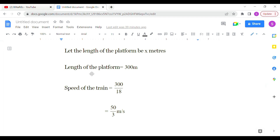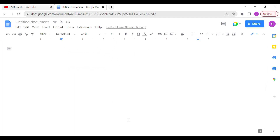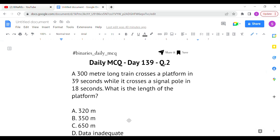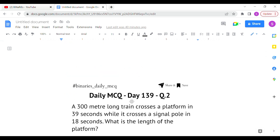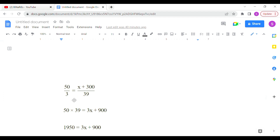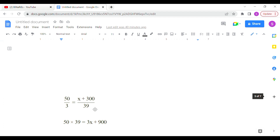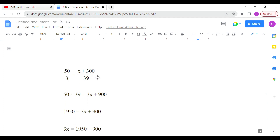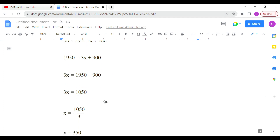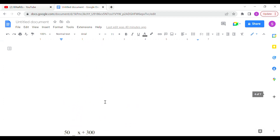The length of the train is 300 meters. Using the pole crossing: speed = 300 ÷ 18 = 50/3 meters per second. Now substituting into the platform formula — time equals (length of train + length of platform) divided by speed — we get: 50/3 = (300 + x) ÷ 39. Cross-multiplying and solving for x gives the answer as 350 meters. Option B is the correct answer for the second question.